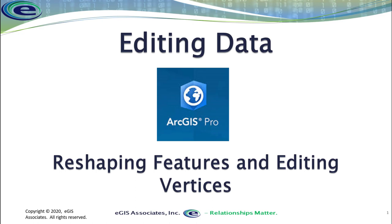Let's look at different ways we can reshape features and edit vertices within ArcGIS Pro.